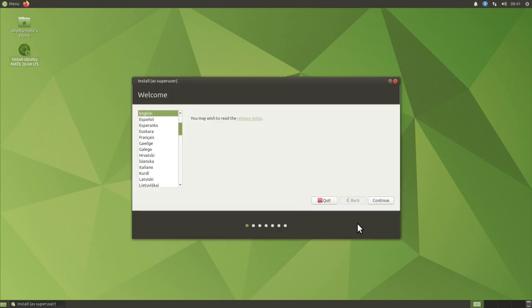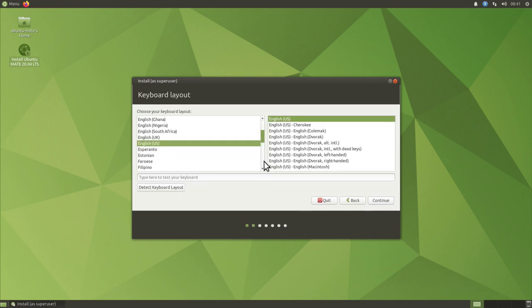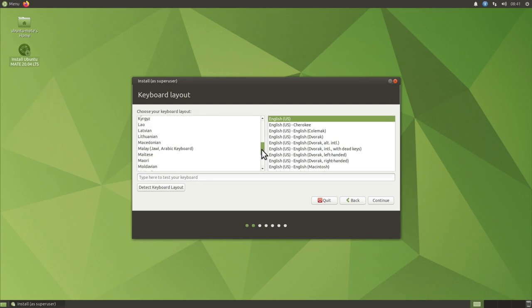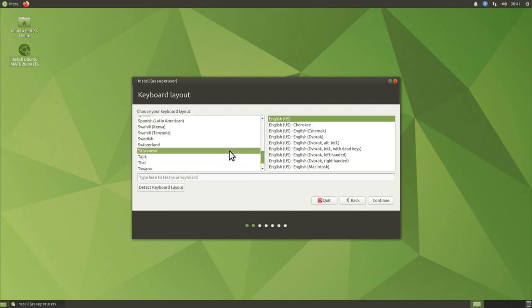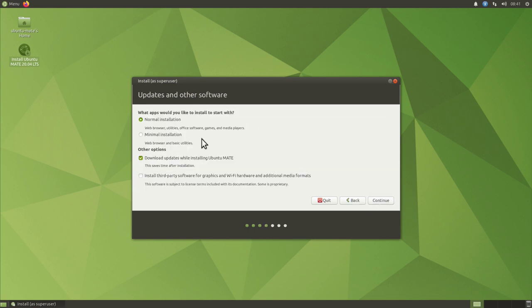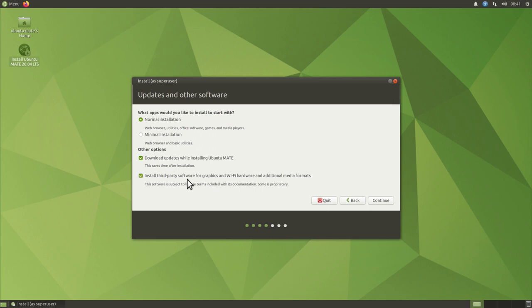I'll select English for language and click continue. Now I can choose my keyboard layout — let me scroll down to find mine and click continue. Here we can choose the kind of installation: normal installation with web browser, utilities, and other software, or minimal installation with just the web browser and basic utilities. You can also download updates while installing Ubuntu MATE. If you have an Nvidia card or Wi-Fi requiring proprietary drivers, I recommend checking that box. Nvidia graphic drivers are already included in the Ubuntu 24 ISOs, so click continue.